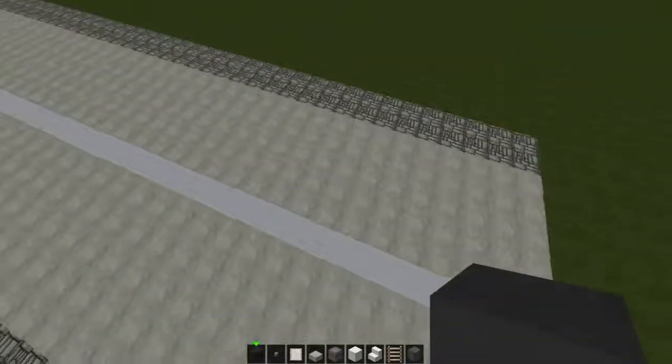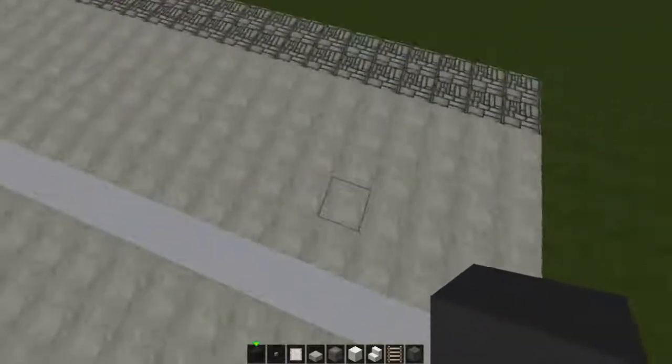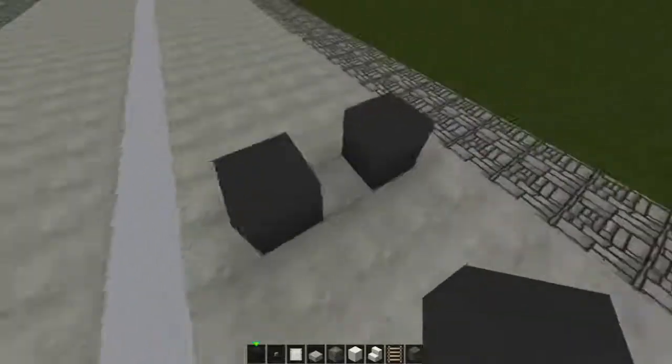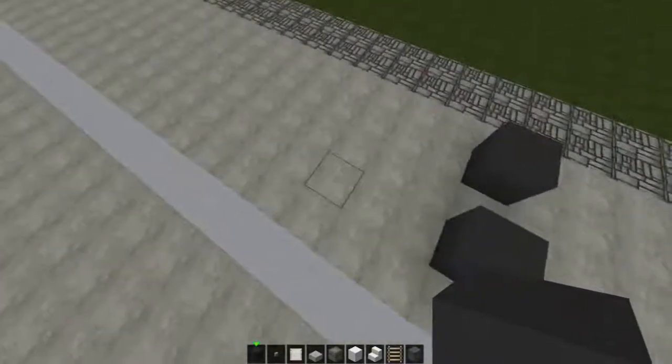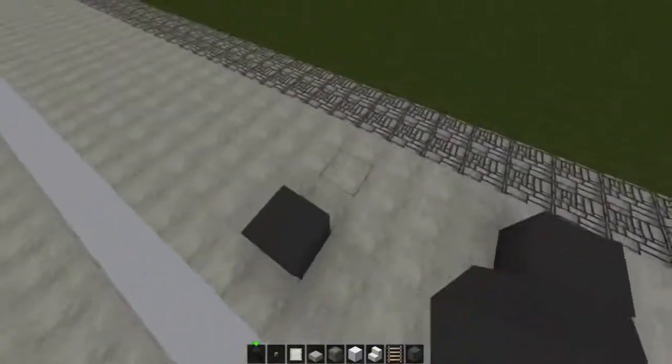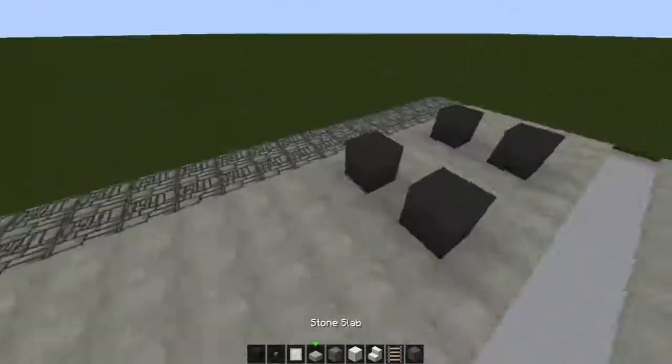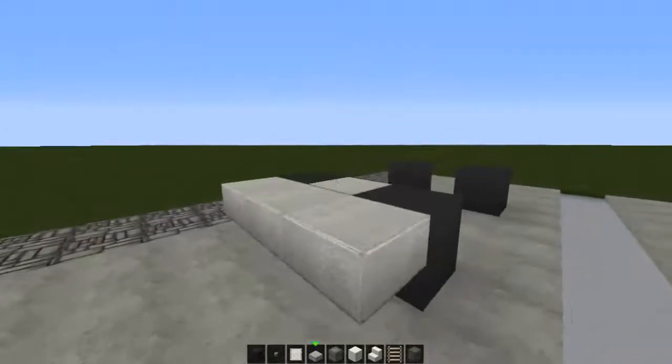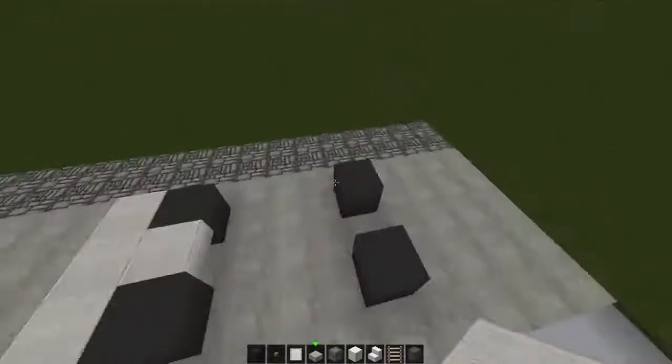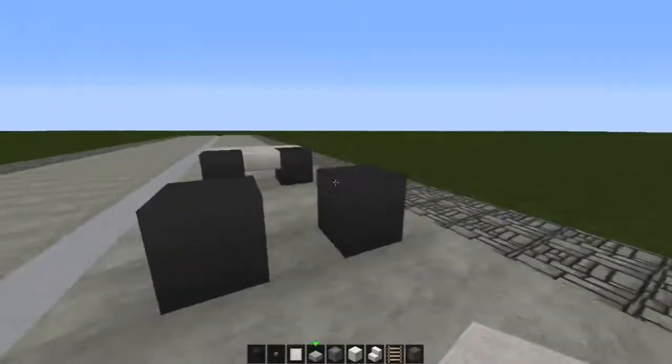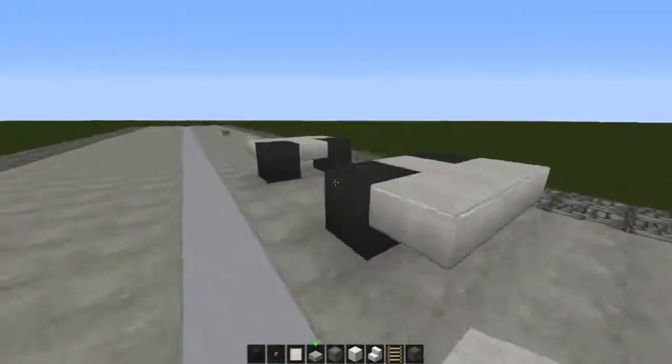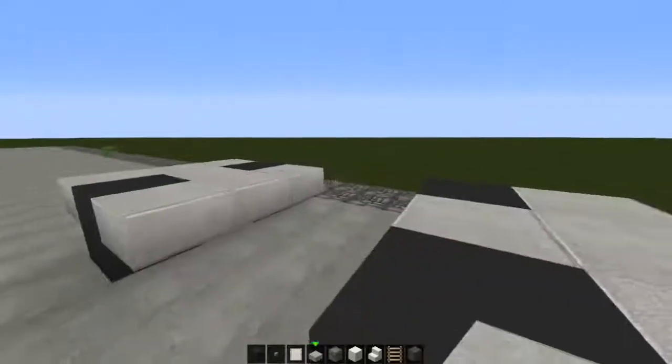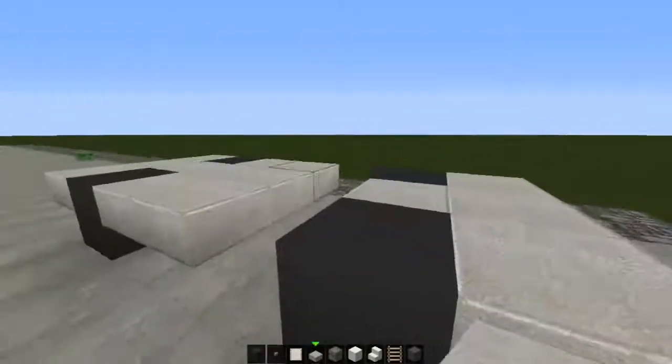We're going to start here by placing black wool like this, then we're going to miss one, two, three, we're going to do that again. Then we're going to get stone slabs and we're going to fill up all the area in between that, just like this.